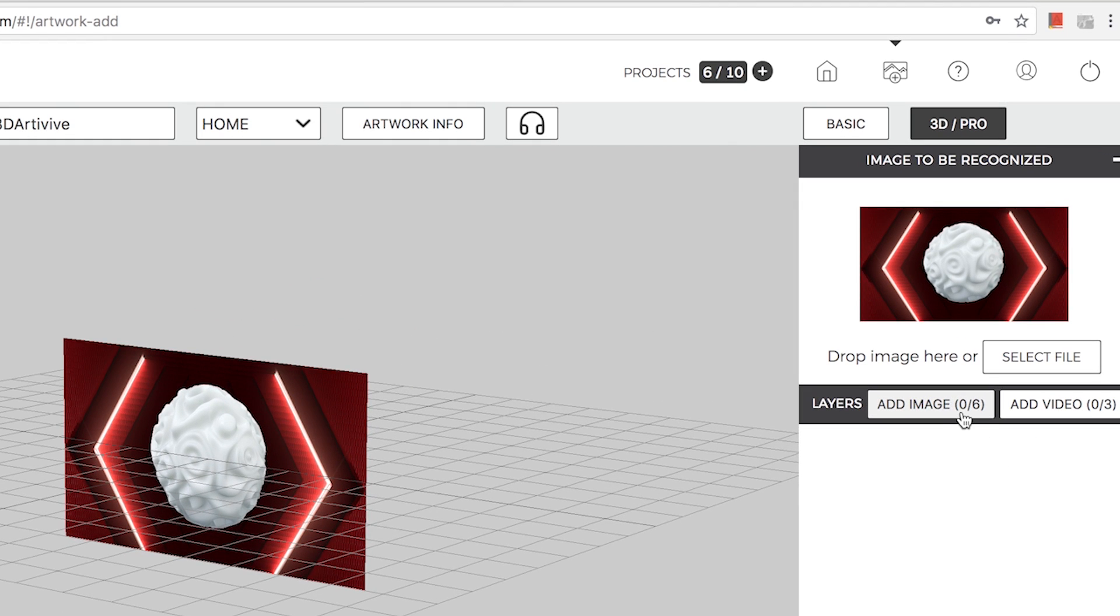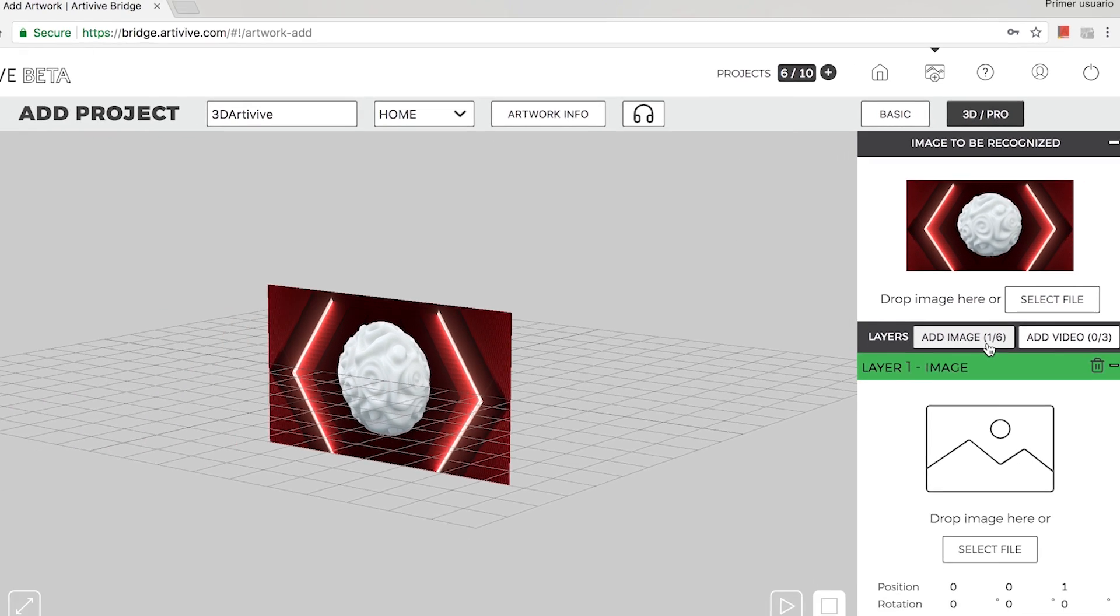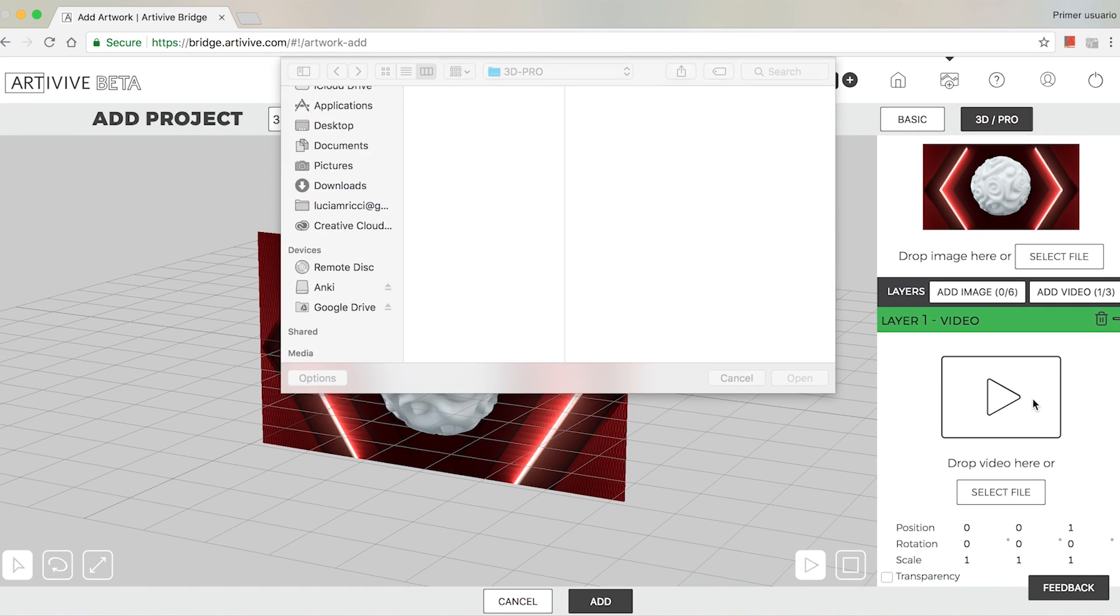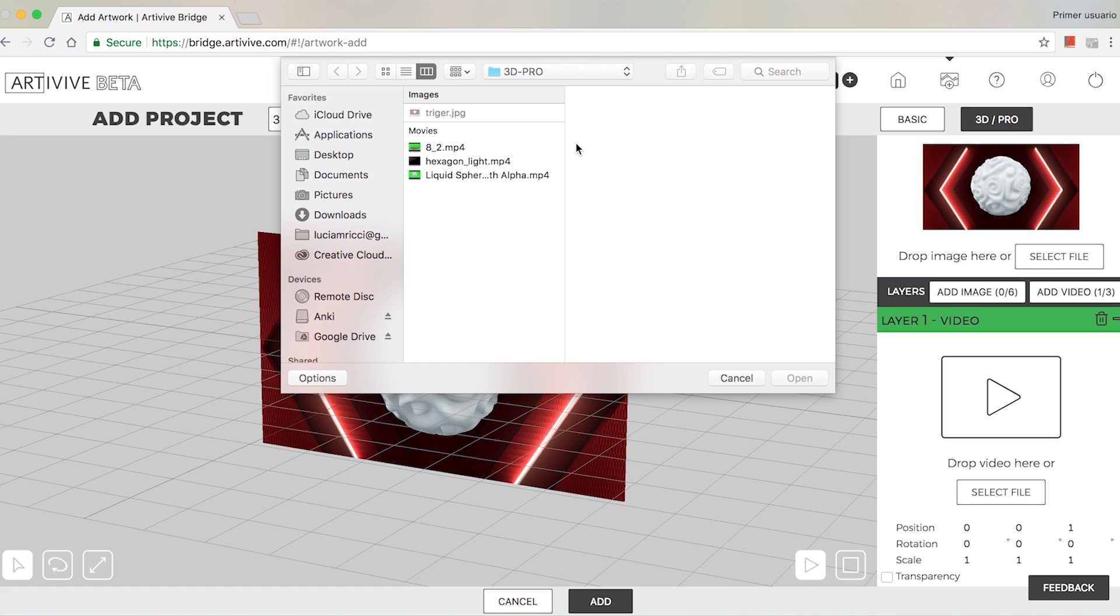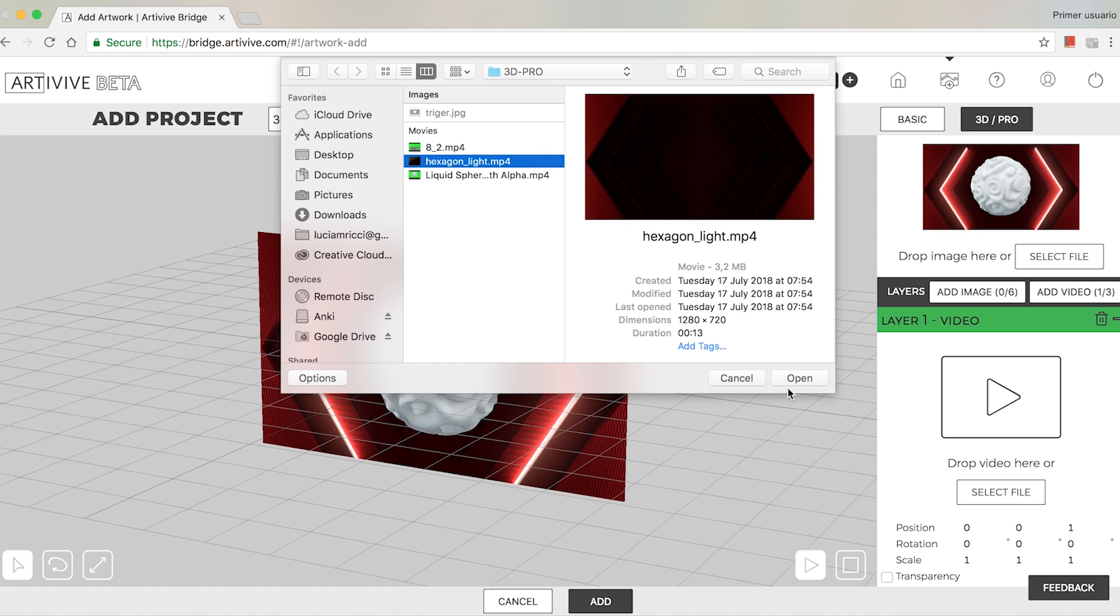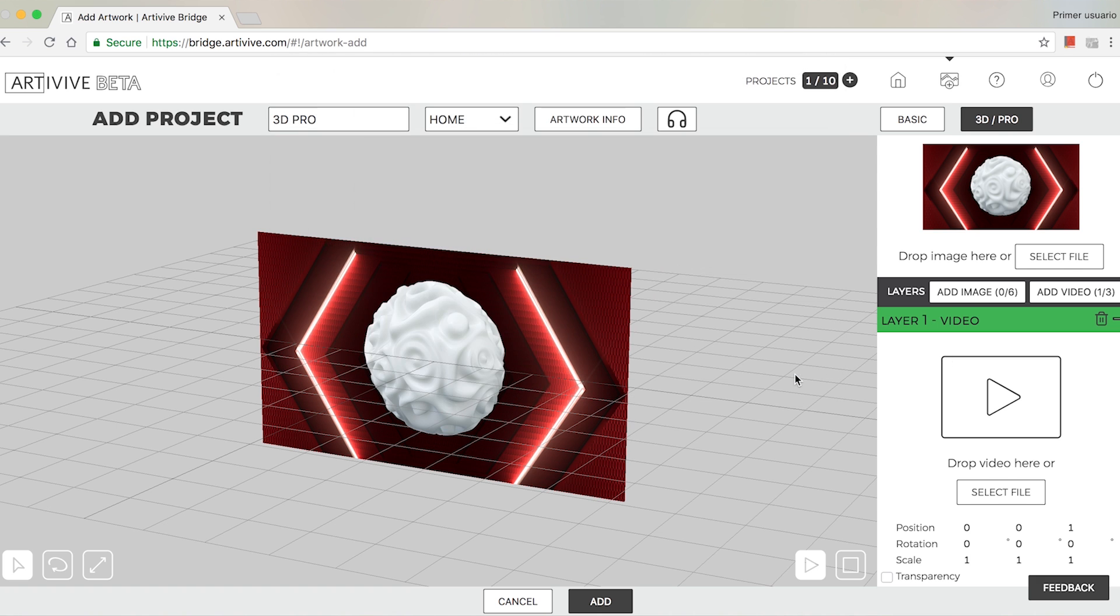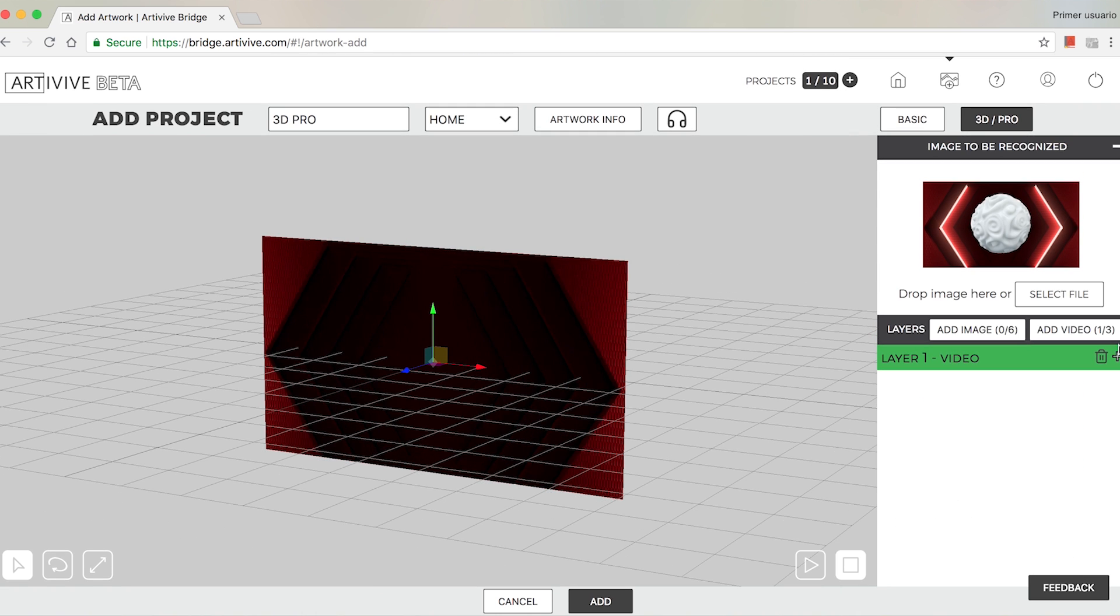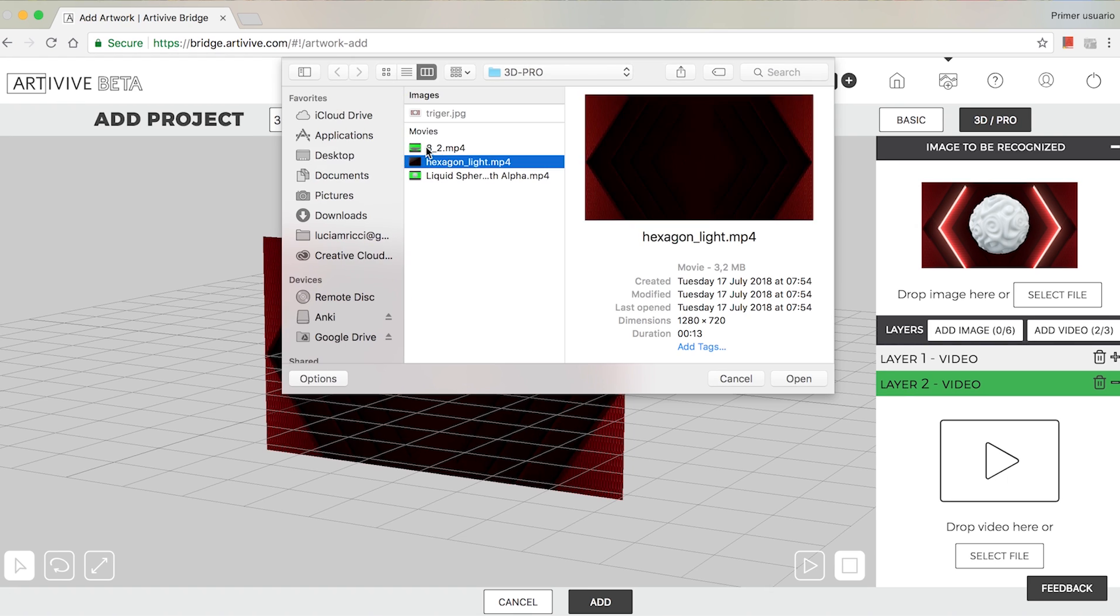In the Layer section, click Add Image or Add Video to work with them in 3D. You can add up to 6 image layers and 3 video layers. Select a file for each layer.